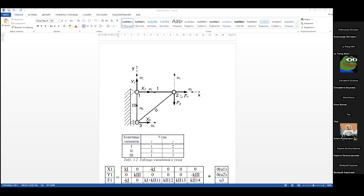У нас вводится декартовая система координат x, y. Задача у нас трёхэлементная — система из трёх стержней. Каждый стержень будет отдельным элементом. Стержни расположены вот таким образом, то есть составляют некую ферму.